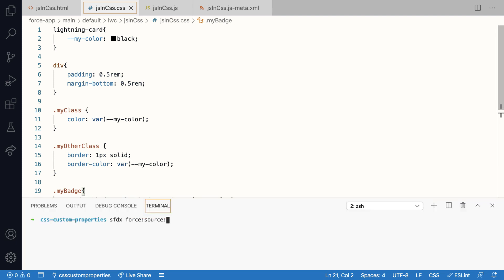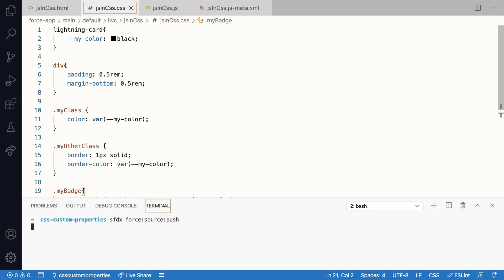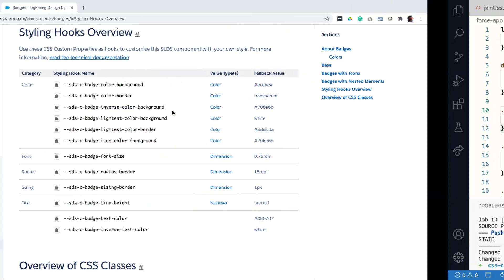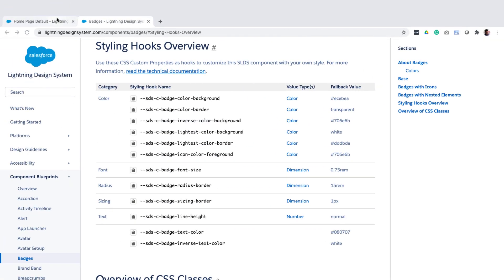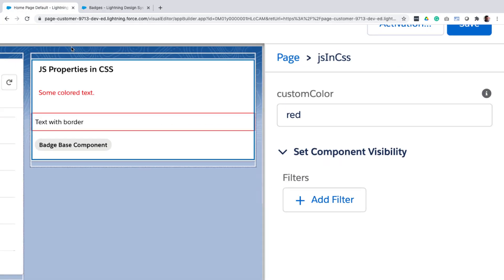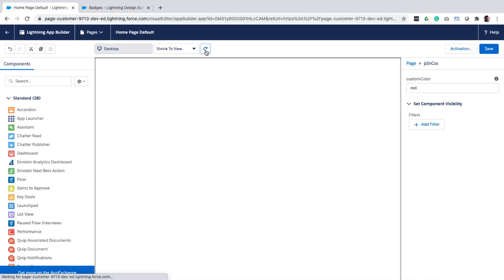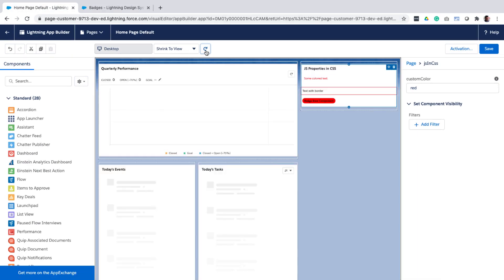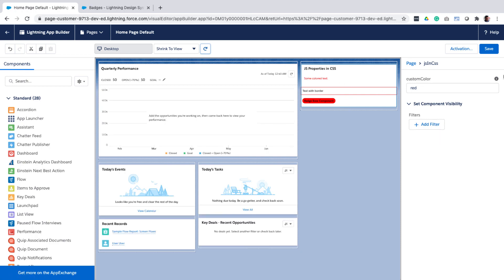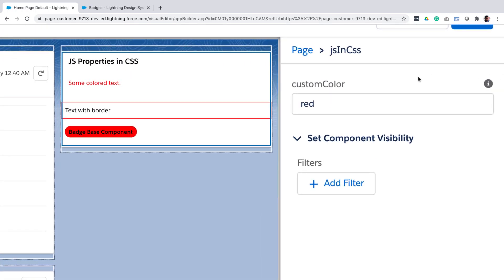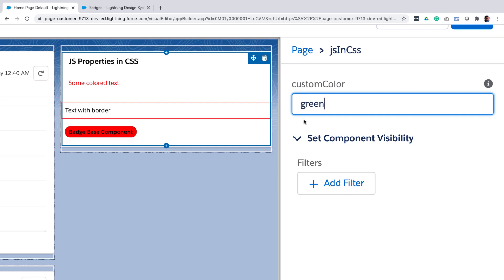Let me now deploy all of these changes. And once the deployment is successful, I'm going to refresh the page to check if my component works as desired. So let me change the color from red to green. And there you go. The text color has changed to green, the border color has changed to green, and the lightning badge background is also now green. So it works.